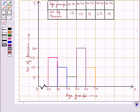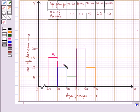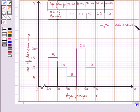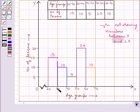As we know, the histogram shows data in intervals. The number of people in the age group 20 to 30 is 15. The age group 30 to 40 has 5 people, and the age group 50 to 60 has 20 people. The age group 60 to 70 has 10 people. The jagged line on the horizontal axis shows we are not showing numbers between 0 and 20. There are no gaps between the bars because there are no gaps between the intervals.